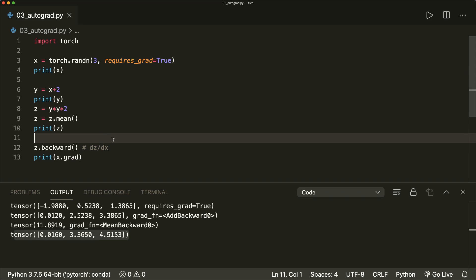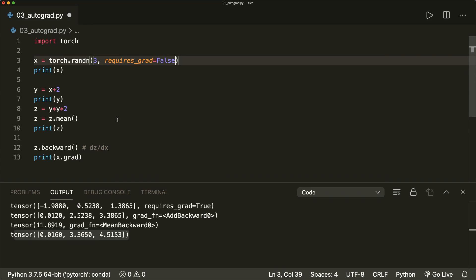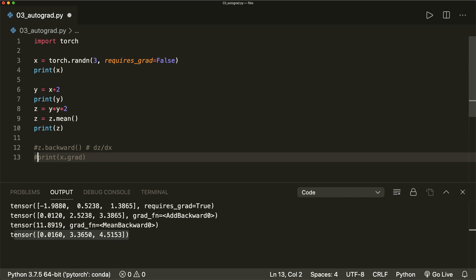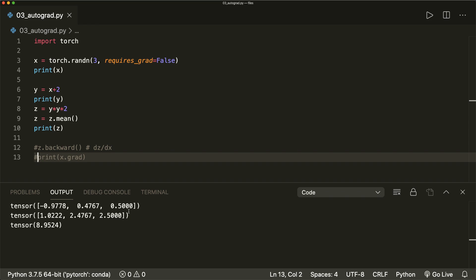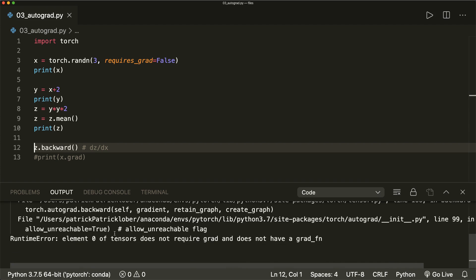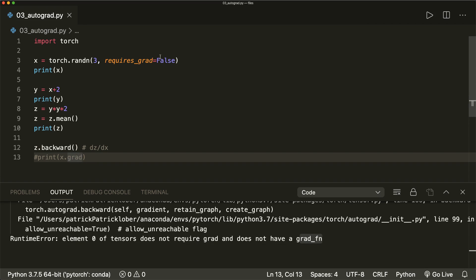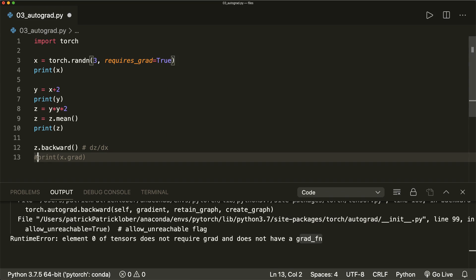So this is all we have to do. Now let's have a look at what happens when we don't specify this argument. If we print our tensors, then we see that they don't have this grad_fn attribute. And if we try to call the backward function, then this will produce an error: 'Tensor does not require grad and does not have the grad function.' So remember that we must specify this argument, and then it will work.